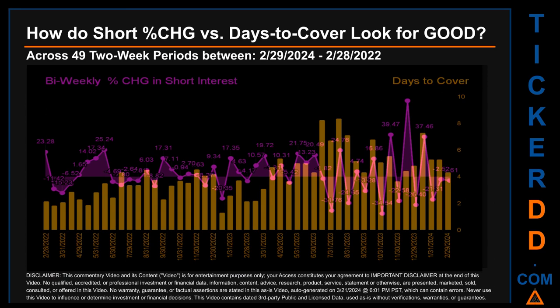Zooming out, I looked across 49 two-week snapshots from the latest found on February 29th, 2024, to the oldest found on February 28th, 2022. In the graph, I overlaid bi-weekly percentage change in short interest against days to cover across these 49 two-week snapshots. The average percentage change of short interest was about 3.15.